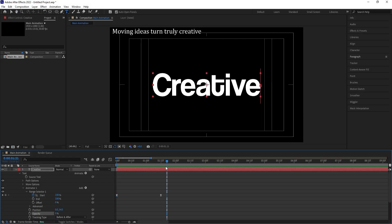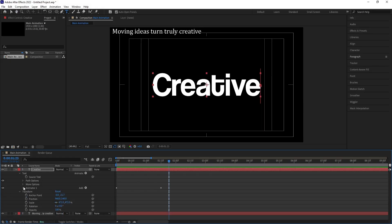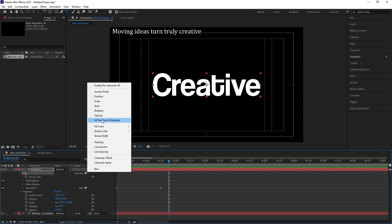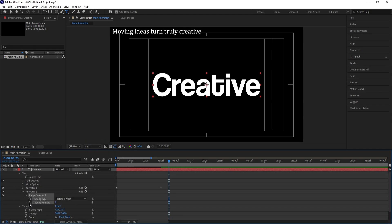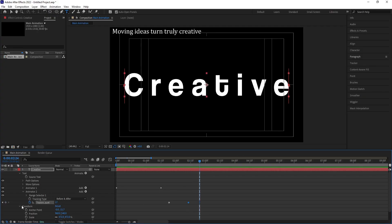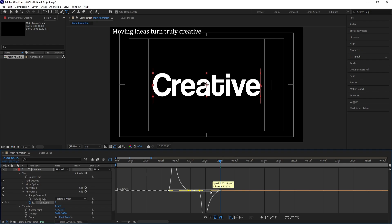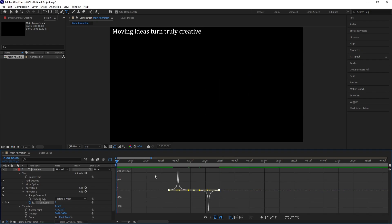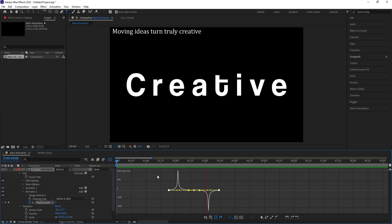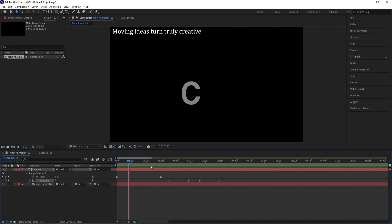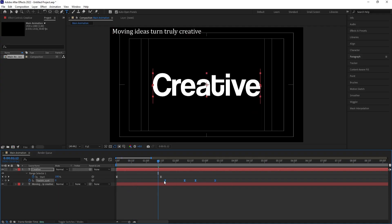Now we're getting this animation. After a gap of a few frames, minimize the animator, select the text, go to Animate, and this time choose Tracking only. Create one keyframe at Tracking Amount, go a few frames forward, increase it slightly, create another keyframe, then go a few frames forward and paste the first keyframe using Ctrl+C / Ctrl+V. Select those keyframes, hit F9, go to the Graph Editor, and adjust the handles.